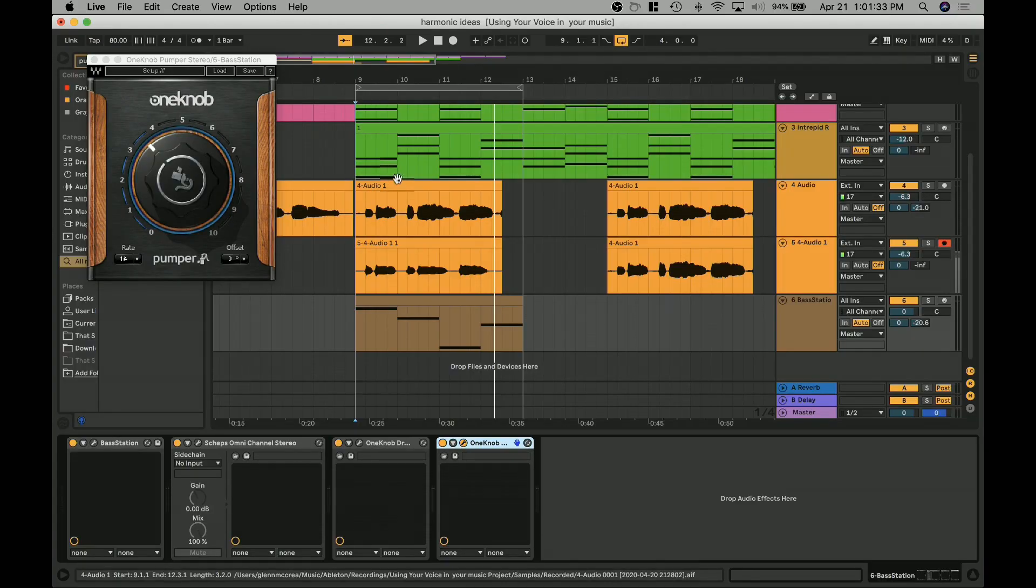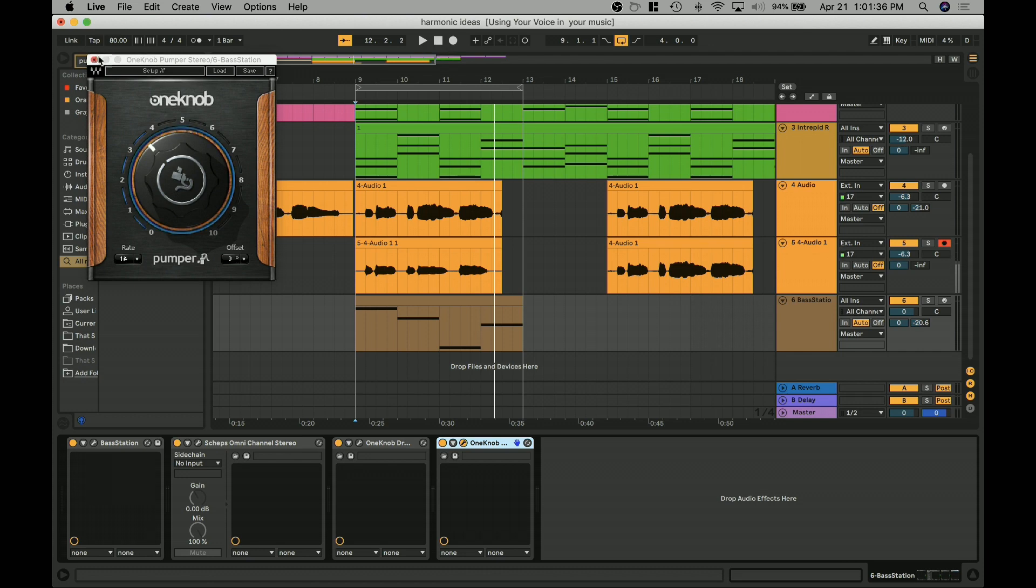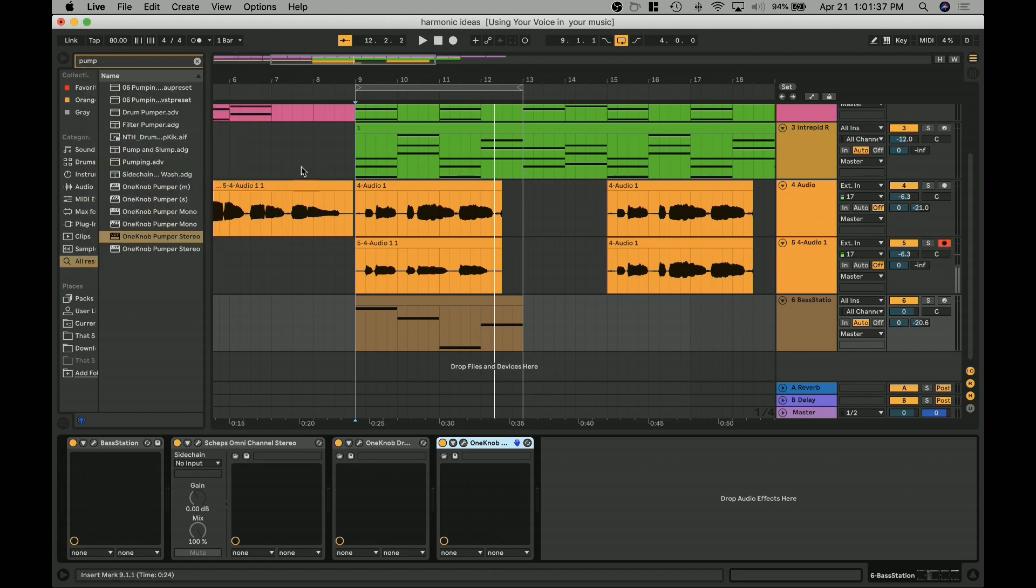All right, so now you can see we've got this thing. This is the little riff we were working on last night, in fact, on the live stream. So let's just listen to that real quick.